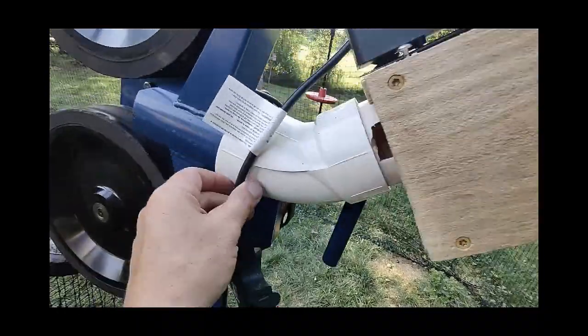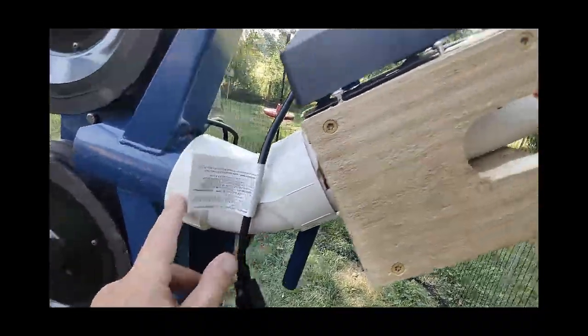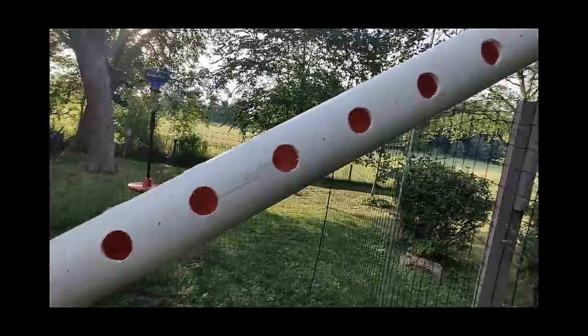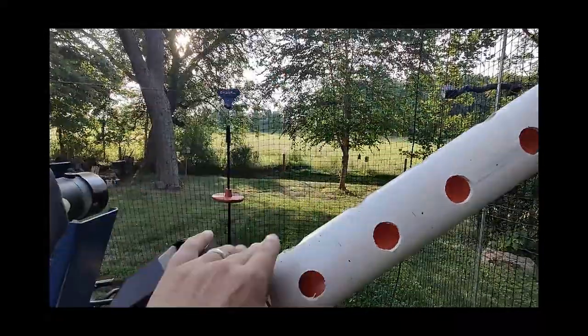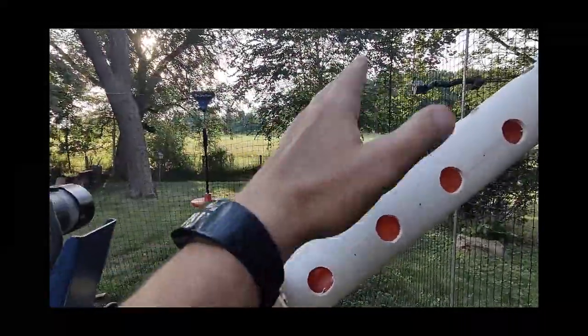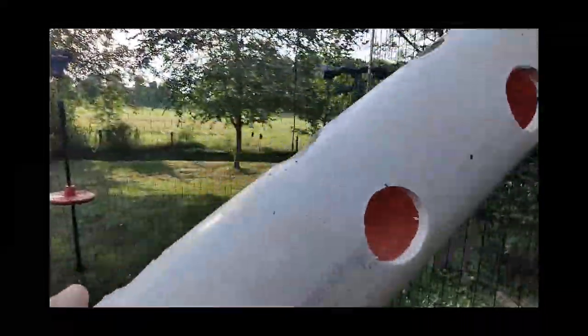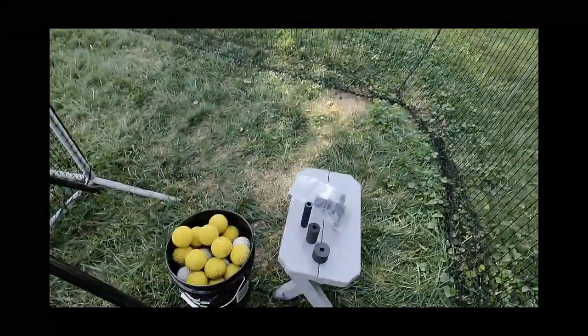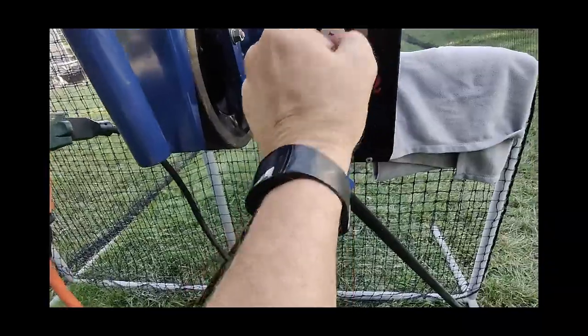I took out one of the elbows, so now it's 45 degrees. The reason I did that is because it was straight up and I was concerned about line drives hitting it. I put another line of holes in it and we'll go ahead and get this up to speed.